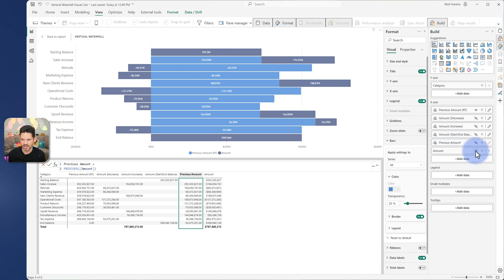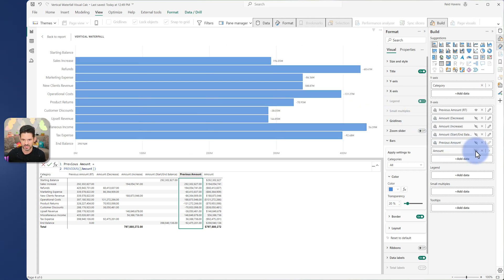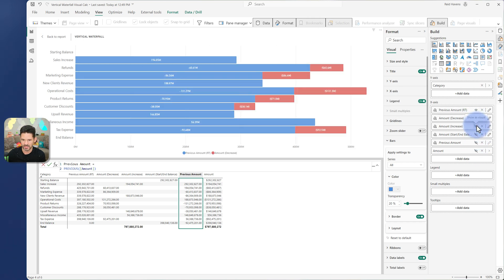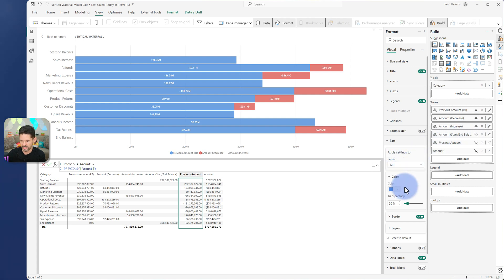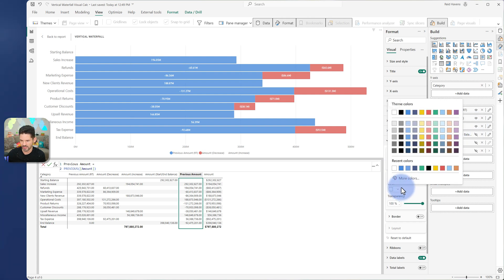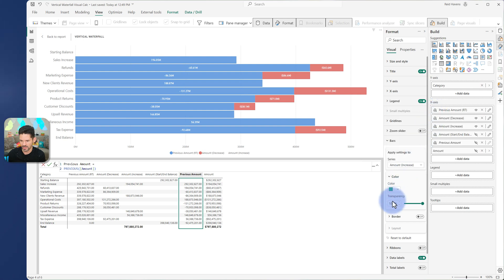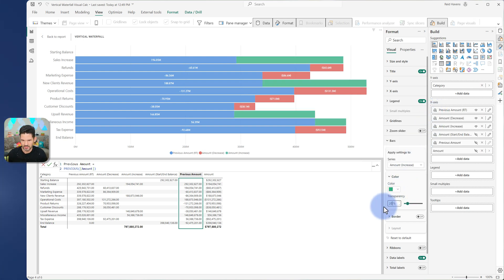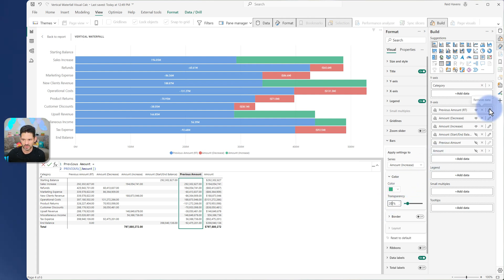So I'm going to actually hide my original amount and I'm going to add my decrease and increase and make sure that my increase is actually showing. Here we go. Green, give that a 20%. There we go. So that's how they're basically now connecting with each other here.